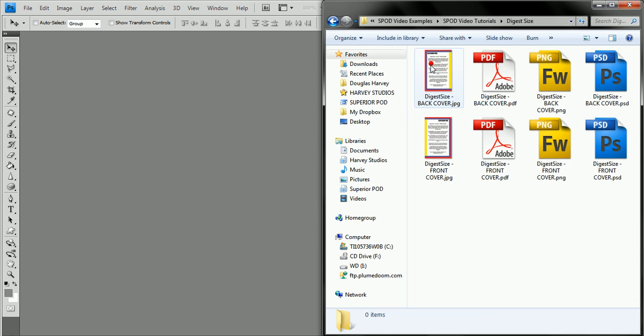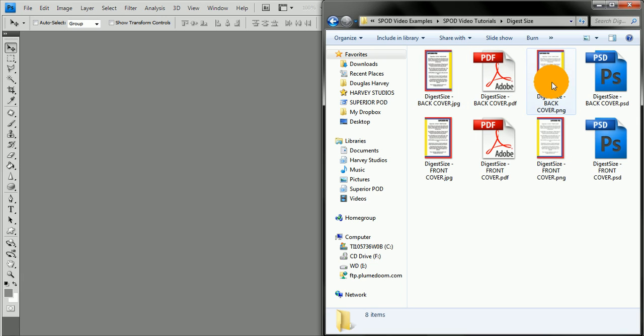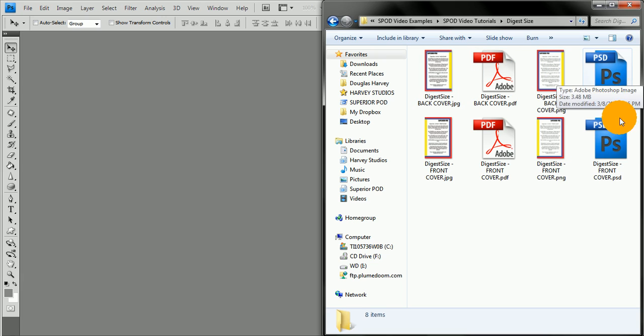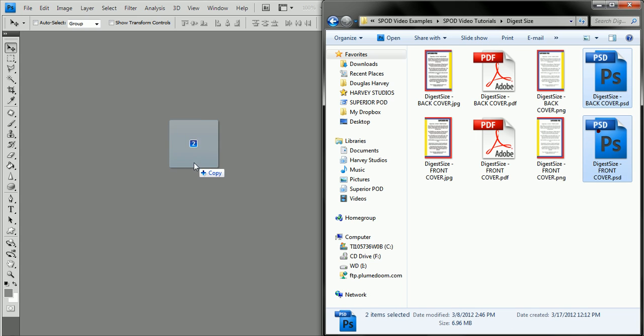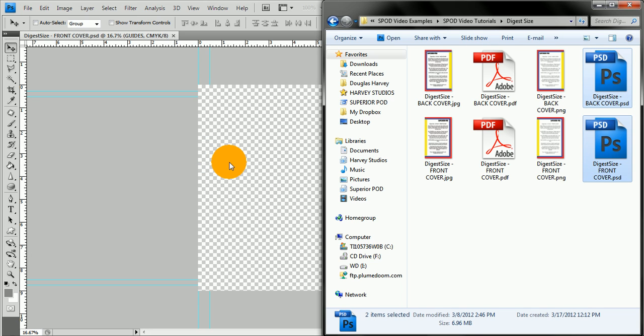When you look inside the folder, you'll have JPEGs, PDFs, PNGs, and PSD files for the front cover and back cover. Whichever one you prefer to use, open those up in your design program.